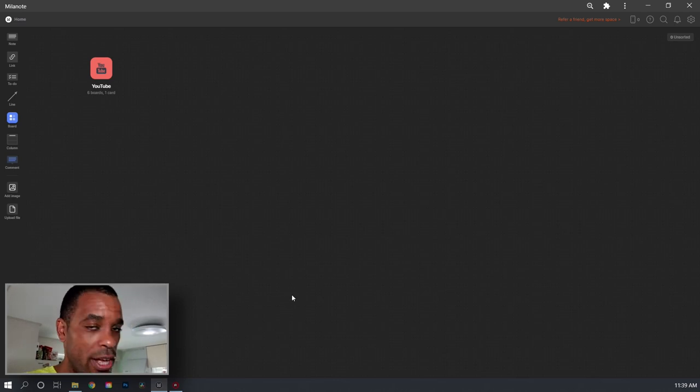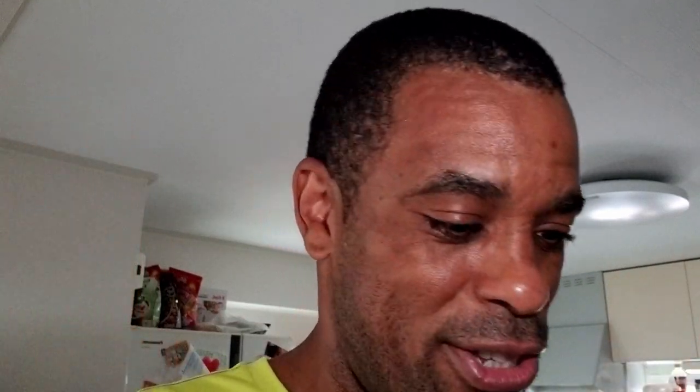So the first step I like to do is I jump in this program called Milanote. Milanote is a free program. Nobody's... They're not... It's not a sponsor or anything. I was actually watching another YouTuber and he was talking about his process and how he used Milanote. It basically allows you to organize all your thoughts, text, image-wise, link-wise, video-wise, anything. And it's free.